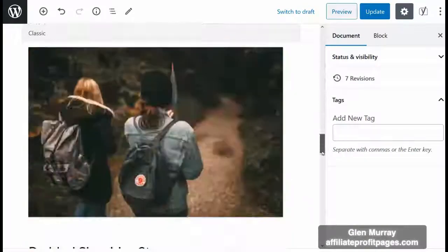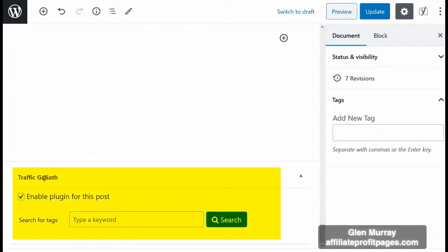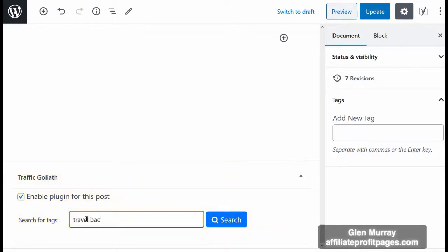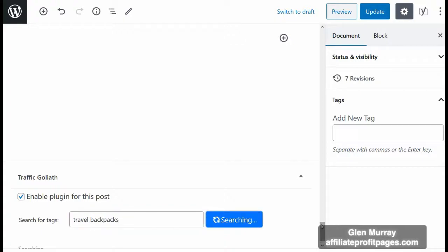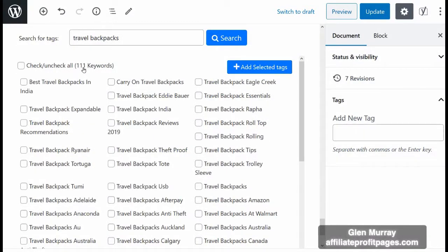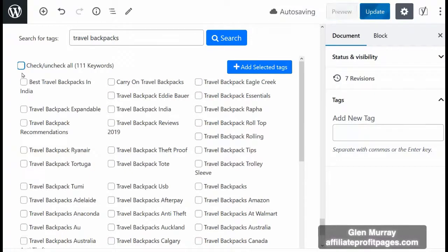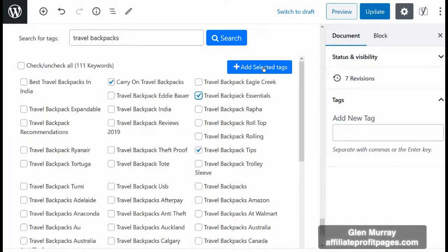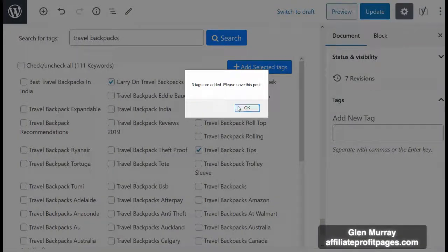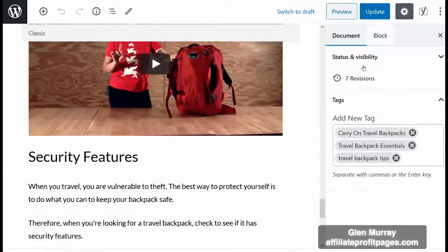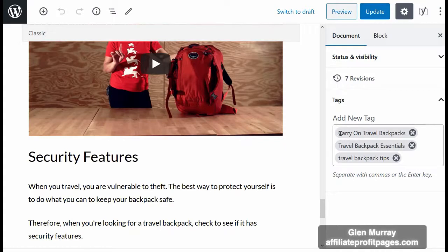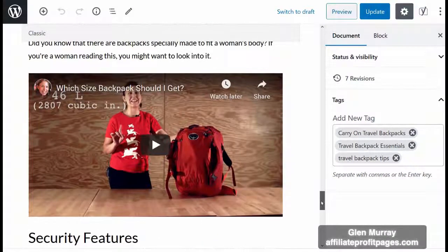Let me show you how to add many tags to one single post. In the post back end, we find the Traffic Goliath widget. Let's say this post is about travel backpacks — we click Search and the plugin has found 111 keywords that can be used as tags. You can select all or unselect all. For this demo, let's add a few: 'travel backpack tips,' 'carry on travel backpacks,' and 'travel backpack essentials.' We click 'Add Selected Tags' — it says three tags are added. We click Update, refresh, and see all the tags have been added. This is a great way to get more organic traffic without creating an individual post for every single term — a huge time saver.